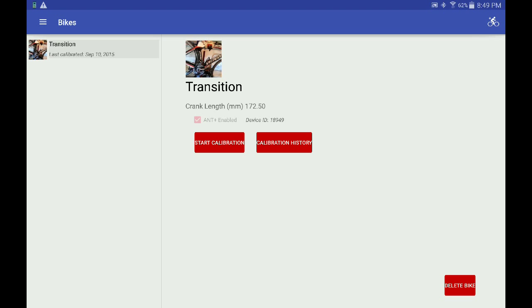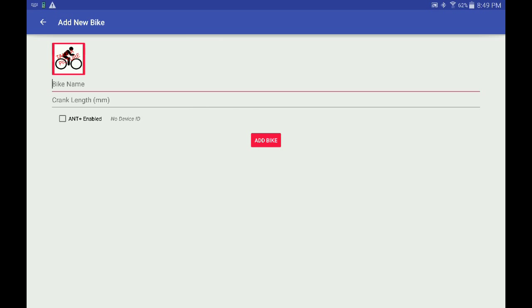Let's use SpeedyCal to calibrate an SRM power meter. I'll start by adding a new bike. First I press the Bike Plus icon in the upper right.